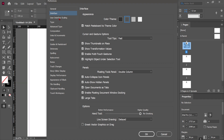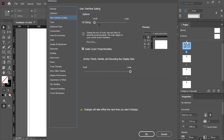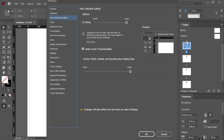The second thing is User Interface scaling. You can change the interface size in InDesign from these options — you can decrease or increase the size. I am going with Large. There you go.